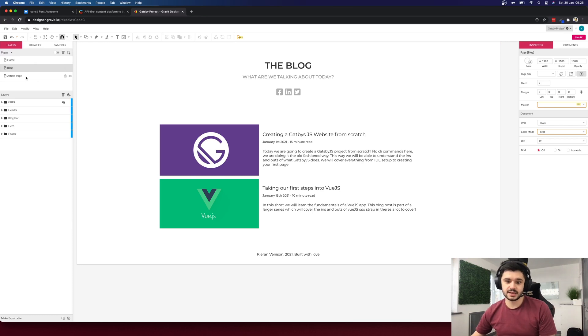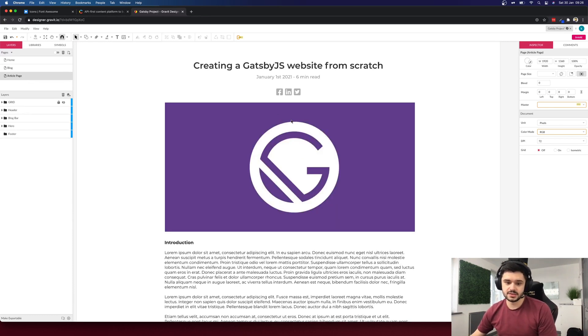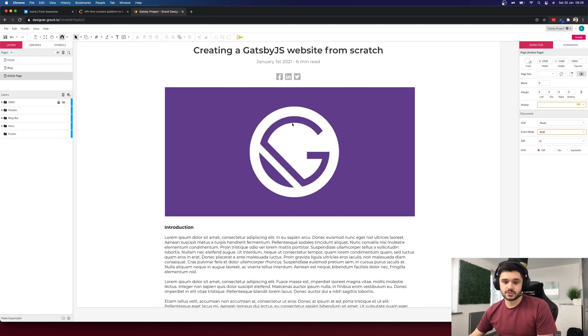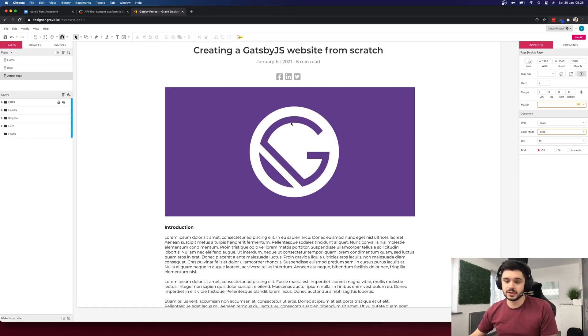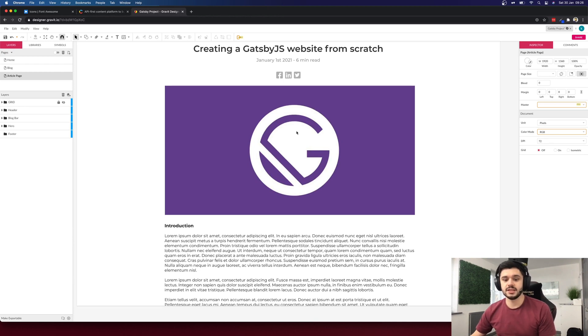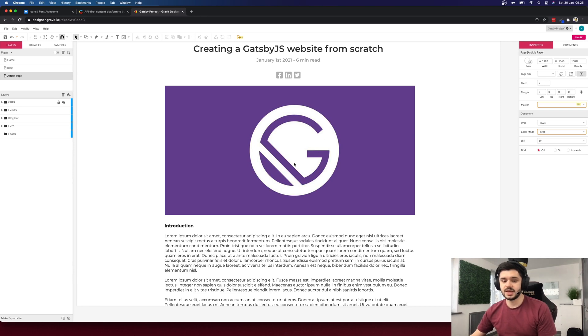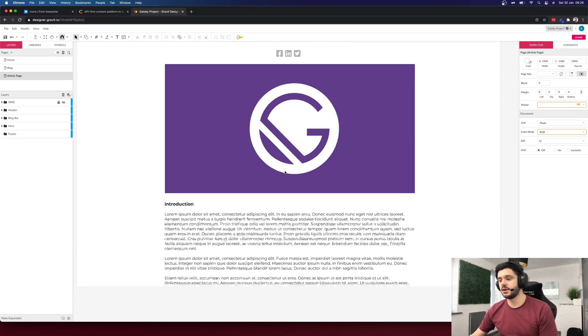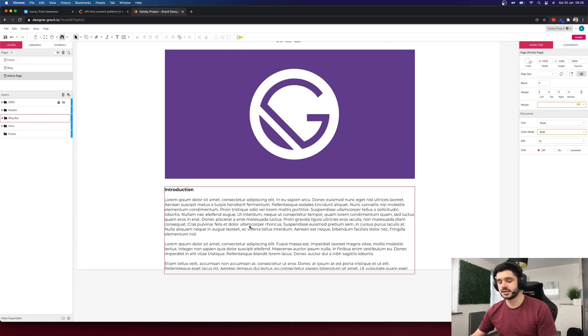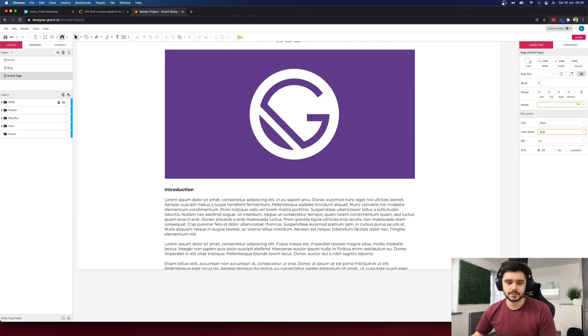Next we have the article page. So this is the last blog related page that we'll be building. This is where the user will come to read the blog post. Here we'll have the title, date and read time, the large featured image and then all of the article content underneath that.